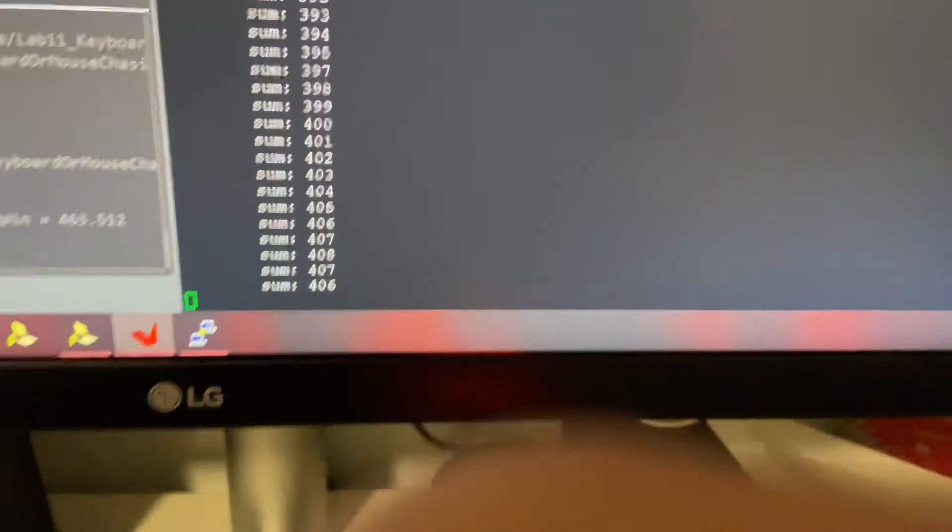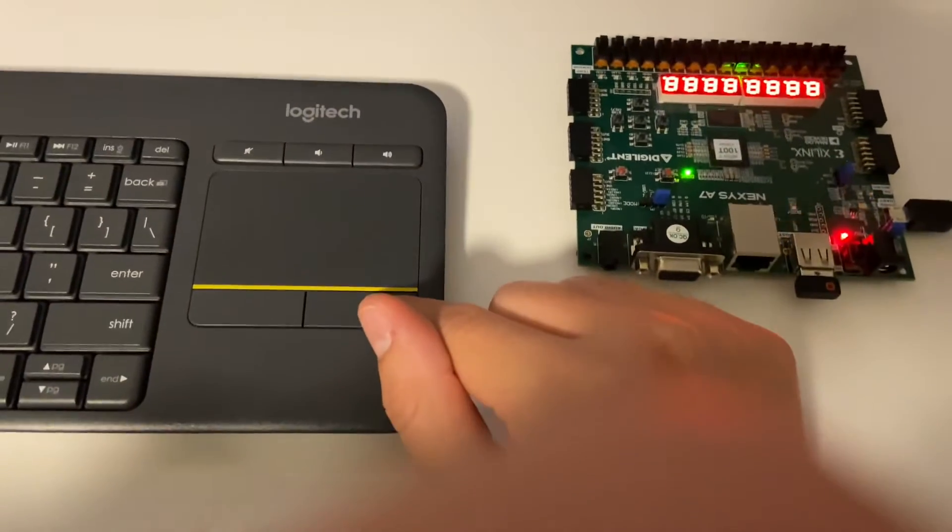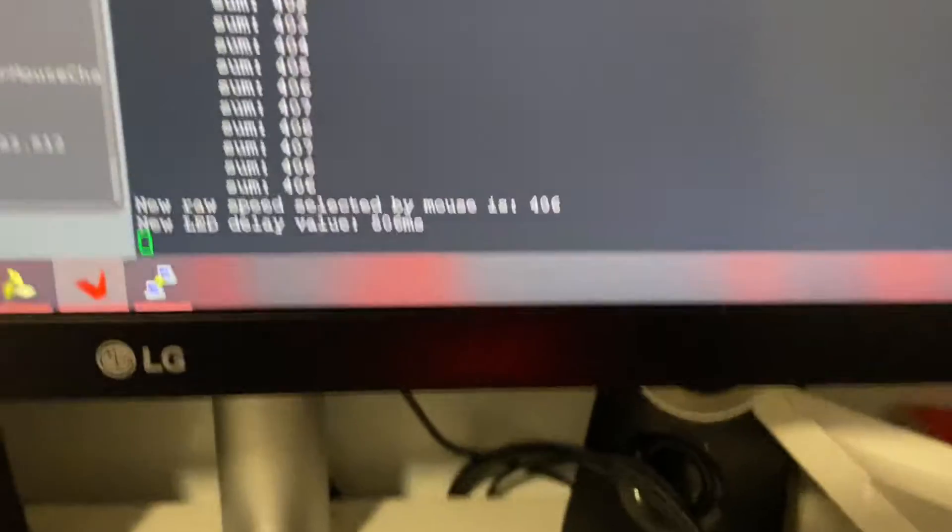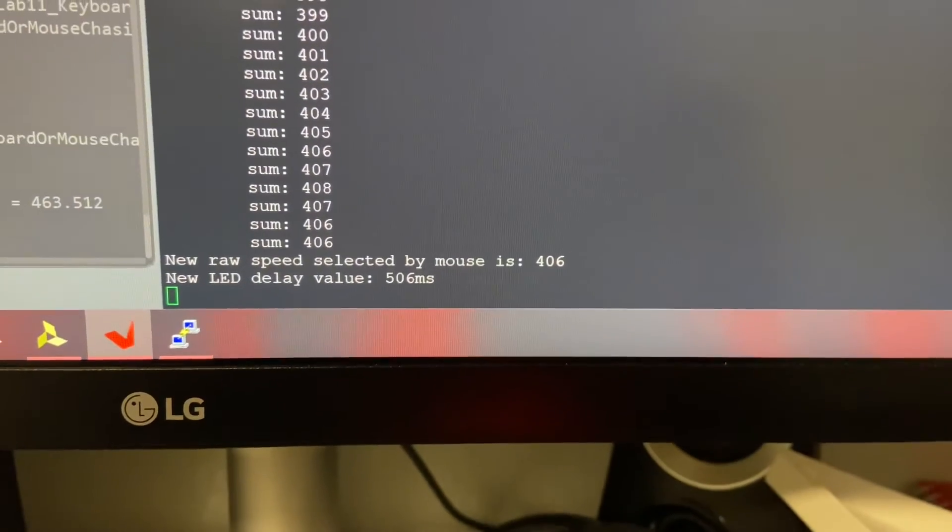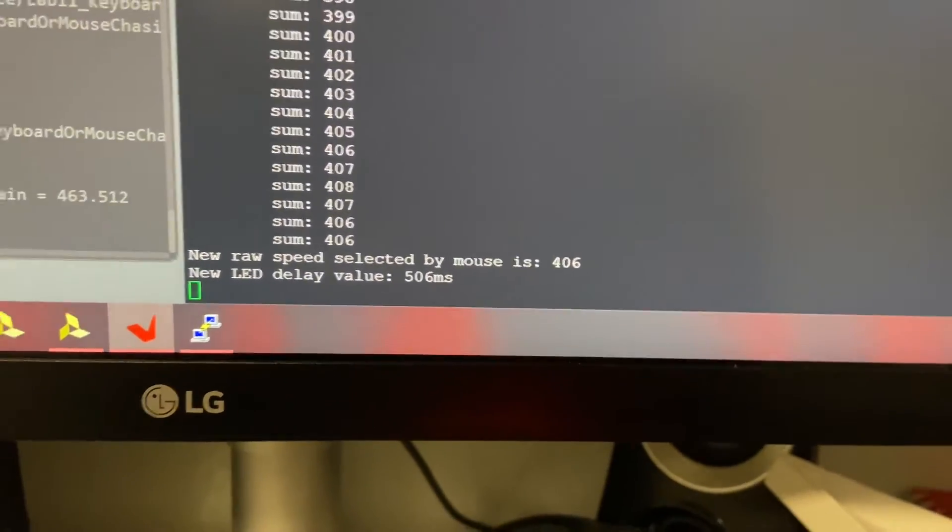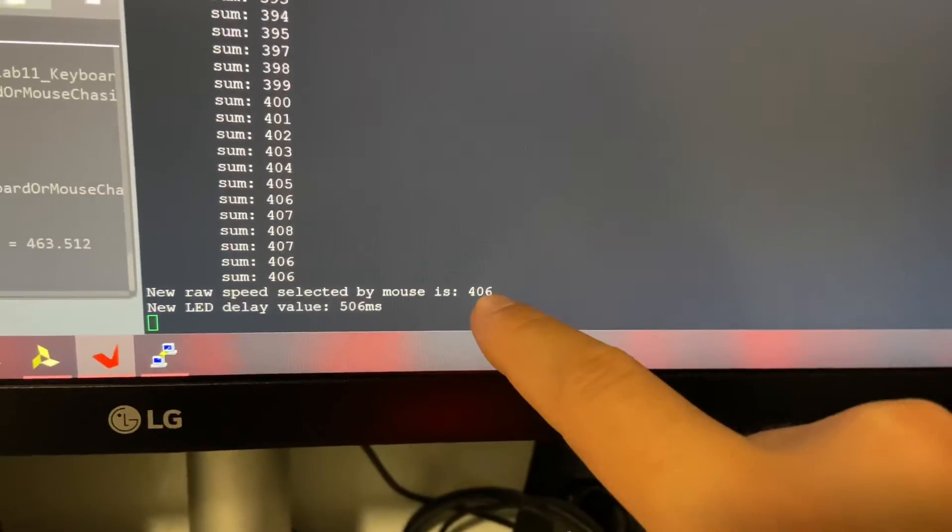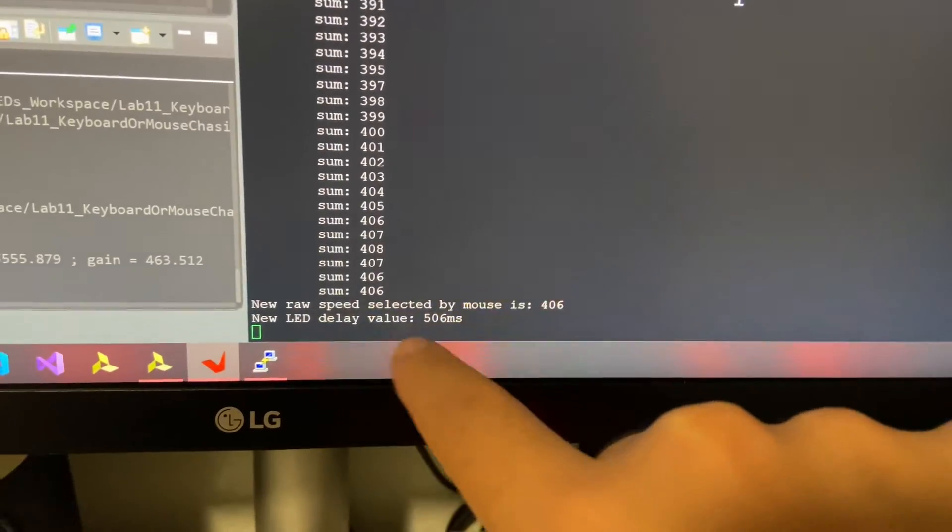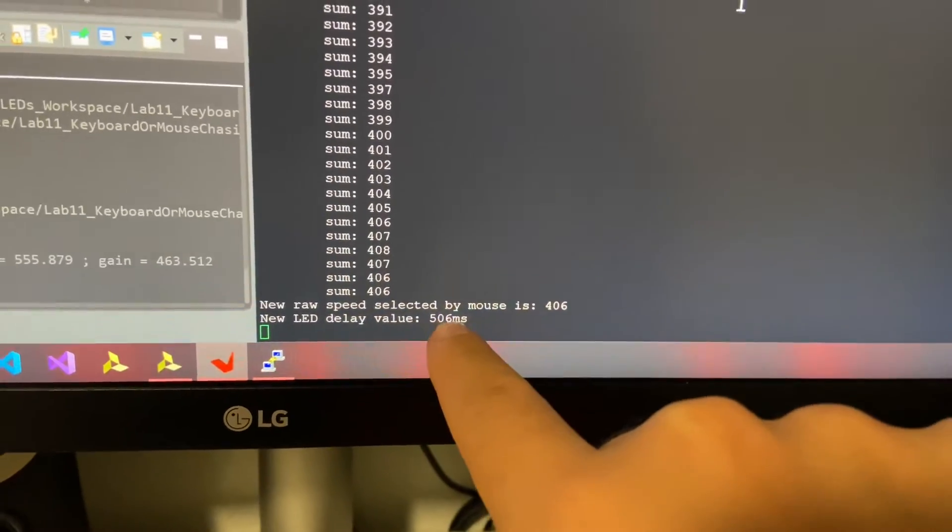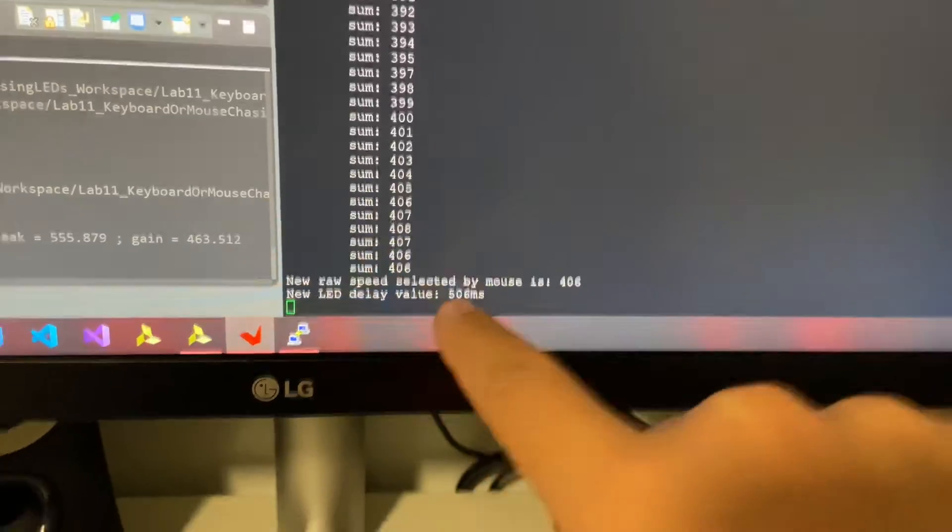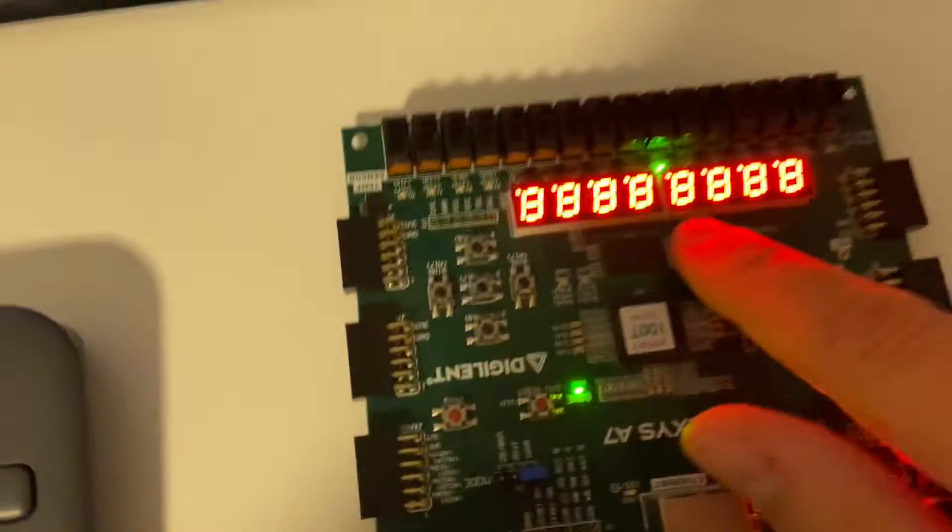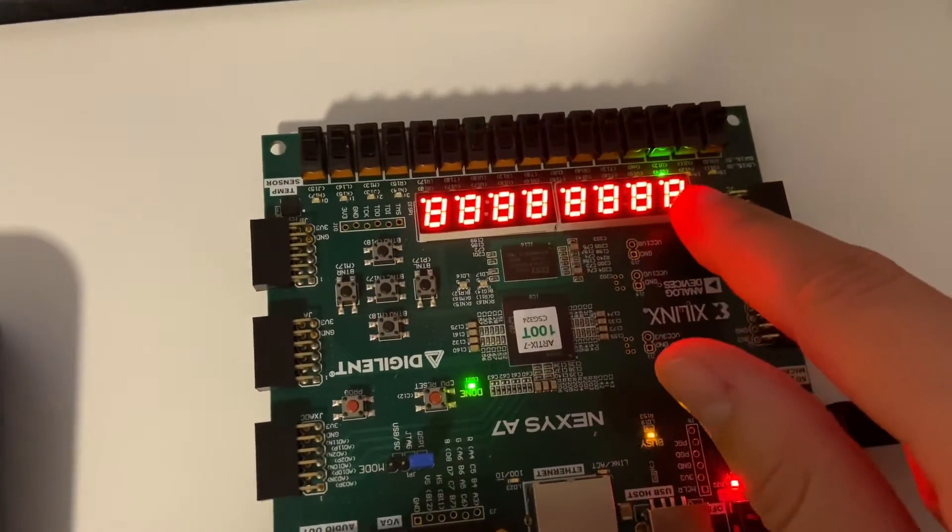If I right click, it says that the raw speed read from the sum was 406, but based on the algebraic conversion we get about a 506 millisecond delay, and we can see that our delay definitely did increase.